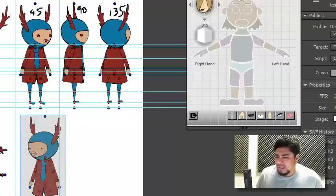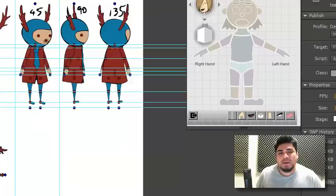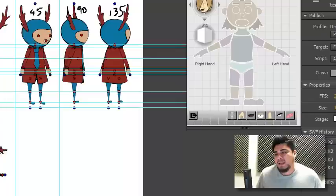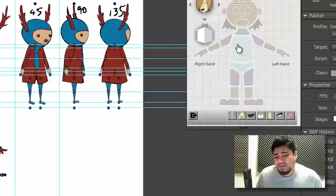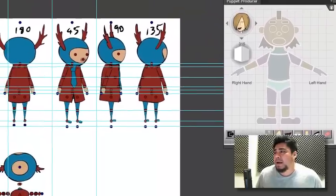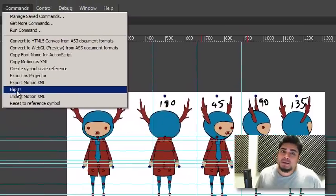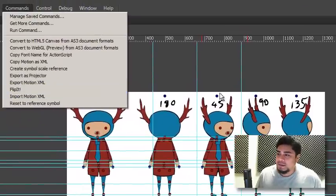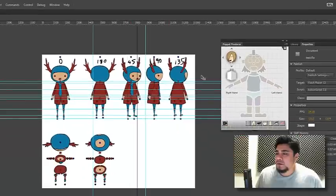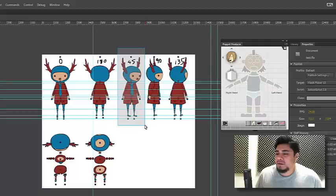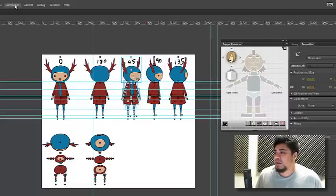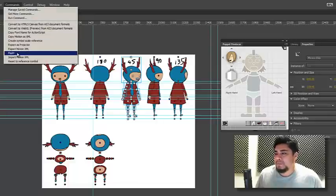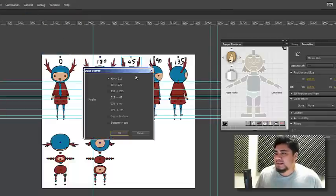So, I was thinking about this a couple days ago, and I decided, you know what, from now on, I don't want to have to go through this anymore. And so, I came up with a new command, and at this time, I haven't implemented it into Puppet Producer just yet, but I do have it set up as a command, the Flip It command. And basically, it's a mirroring option.